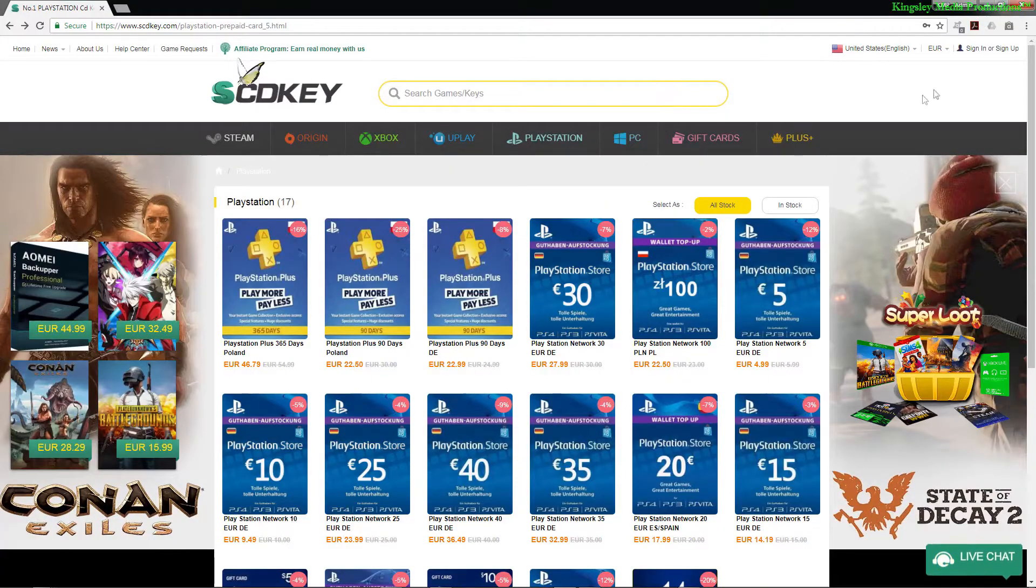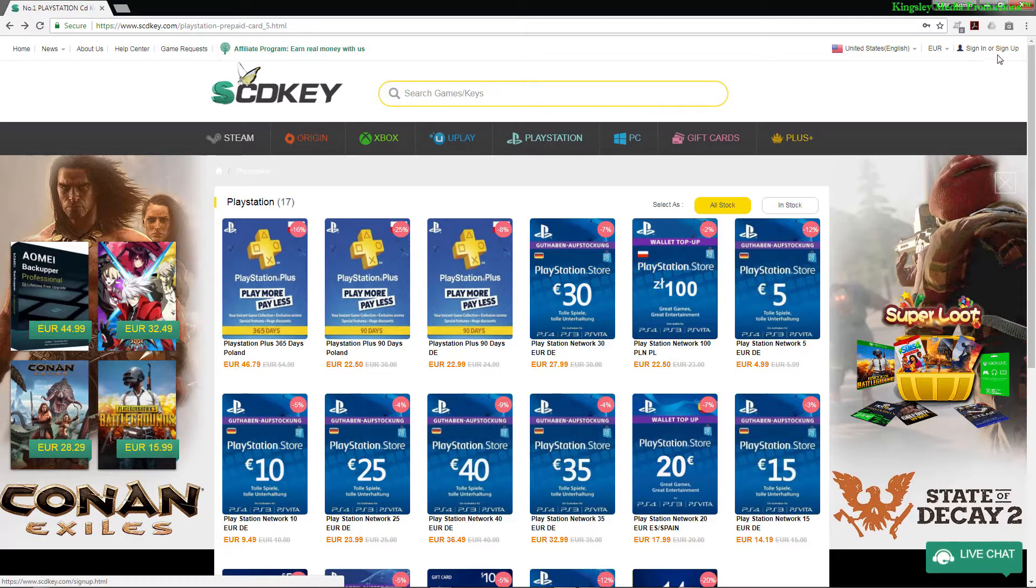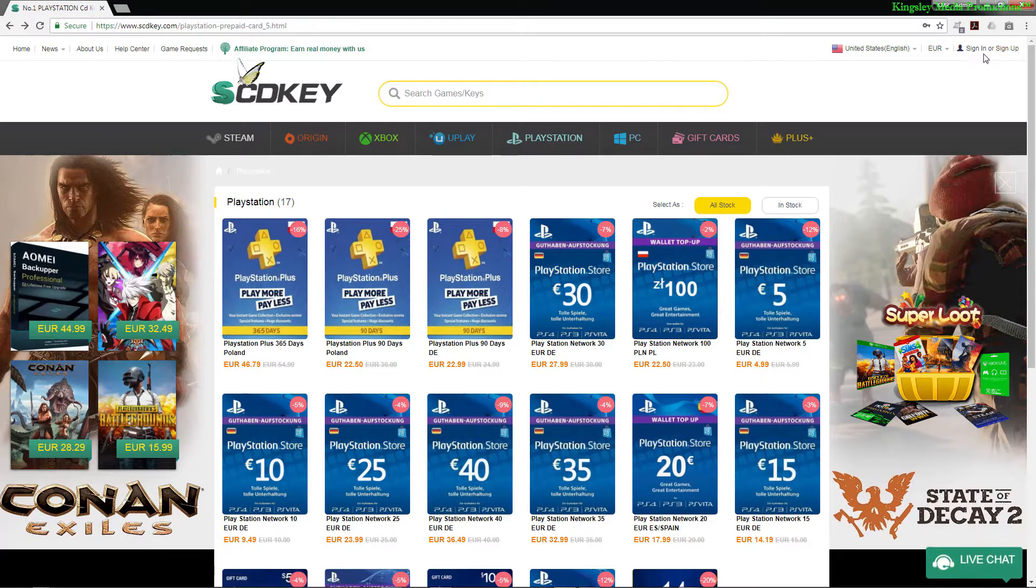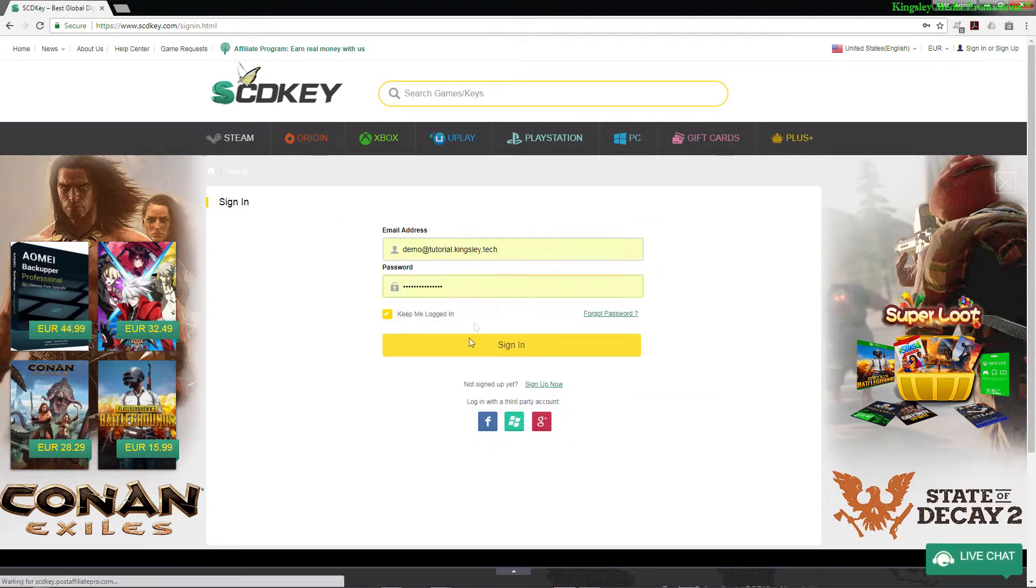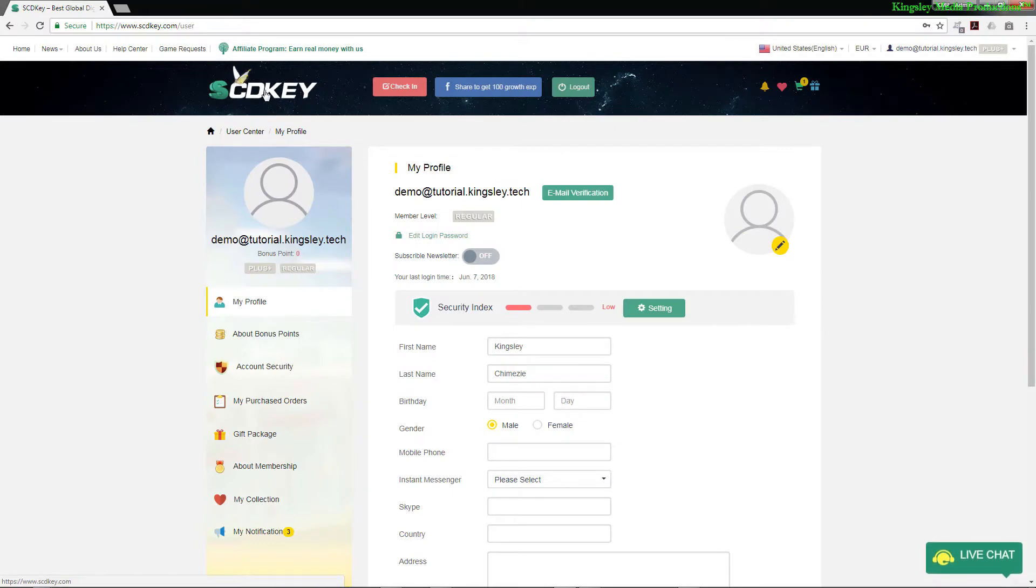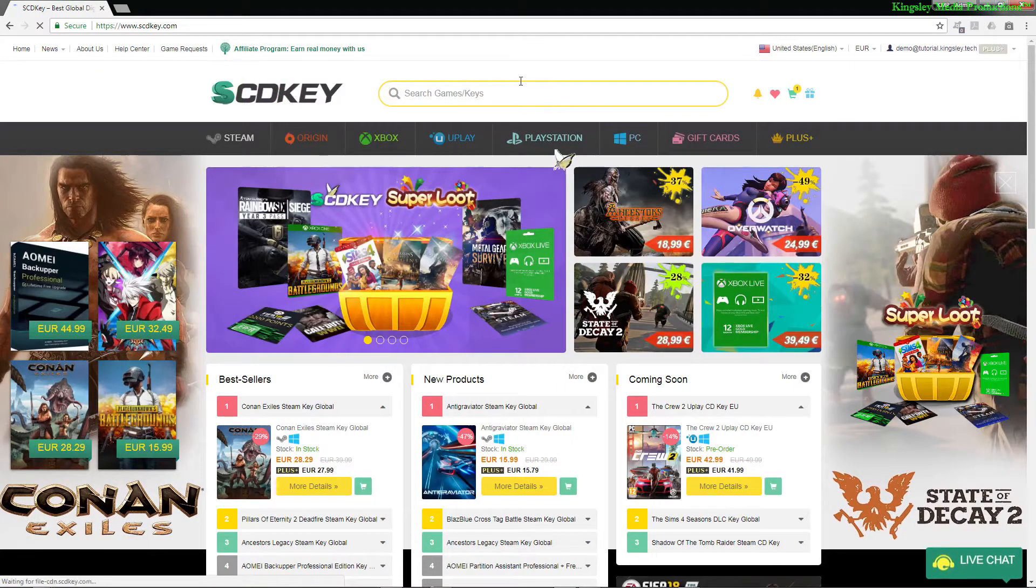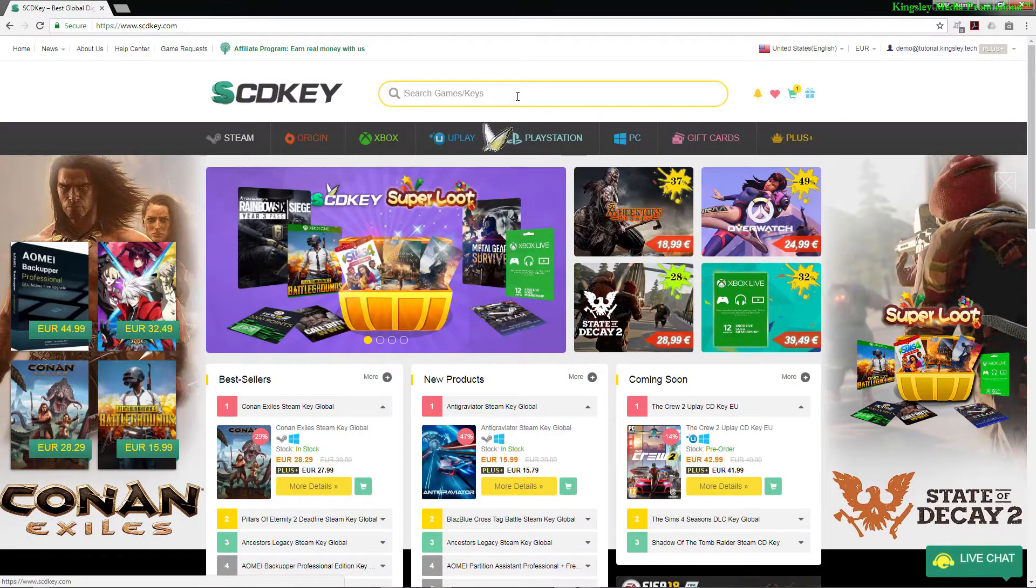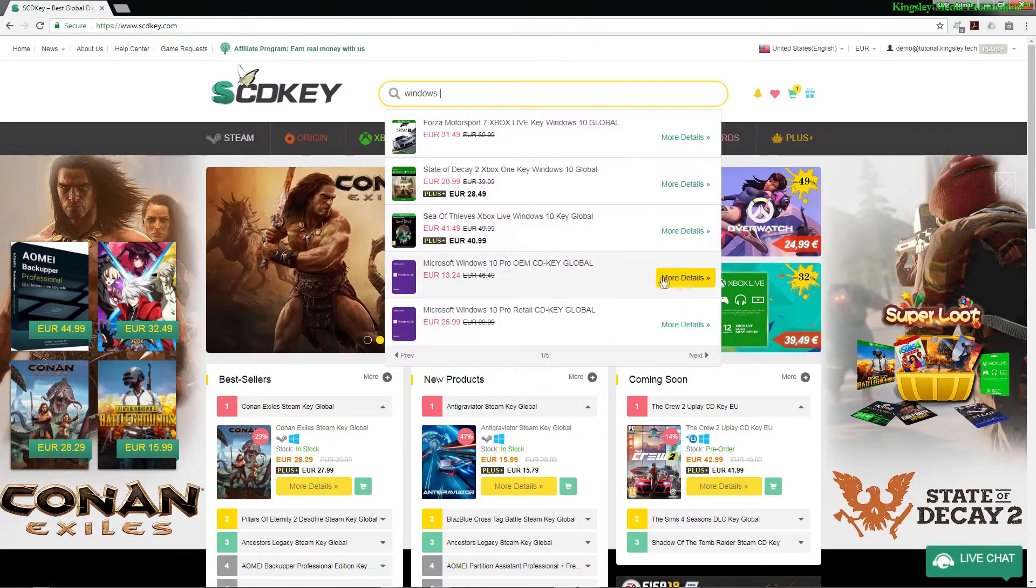Now before you go purchasing anything, the first thing you need to do is actually sign up for an account. I've already done so, so all I'm going to do is sign in. So now we'll head back to the home page and then you just simply search for Windows.